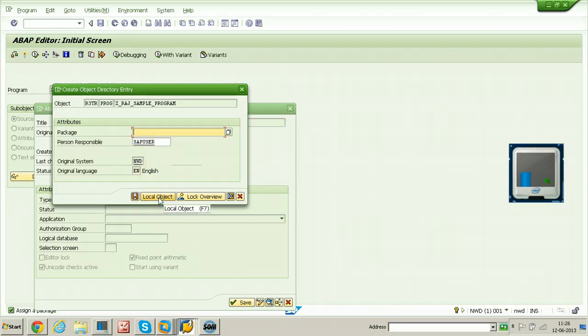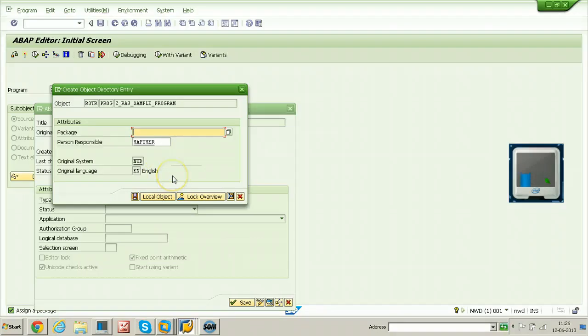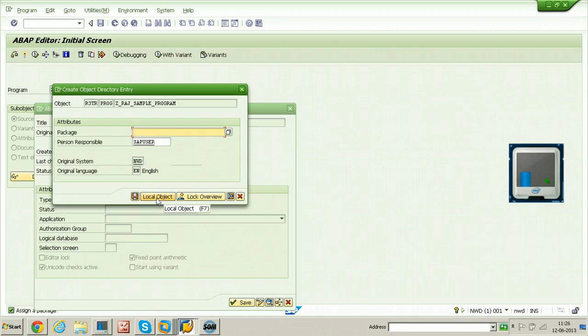So in this case, let us simply create local object. In the next video, I will show you how to create a package and how to include this program into the package. Then I will show you how to transfer this particular ABAP program to quality system and then to production system. Now I am clicking on local object. I am not including the program into any package, it is just a local object.